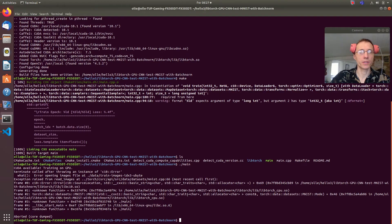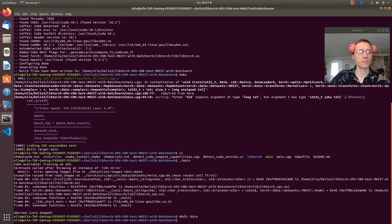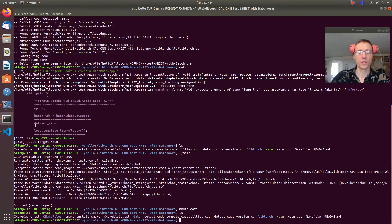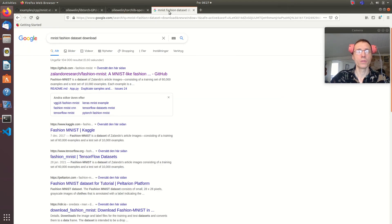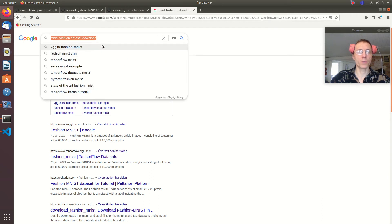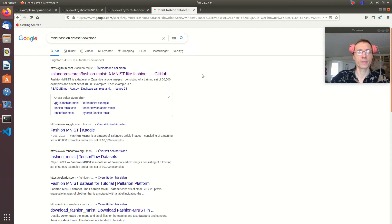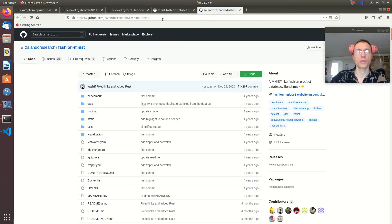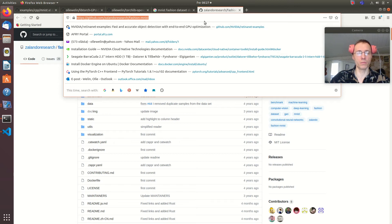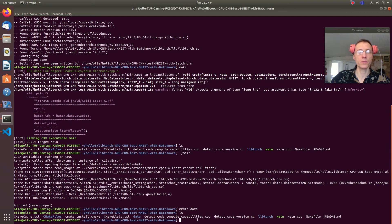First we can do a make directory called data, and then we need to download the MNIST Fashion dataset. We do that from this repository — we do a git clone to pull it down.